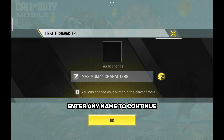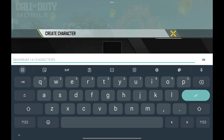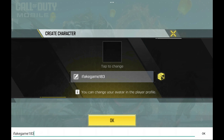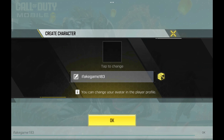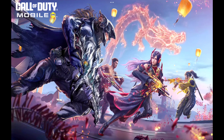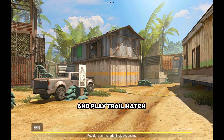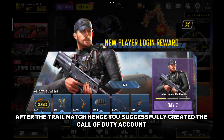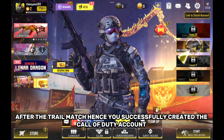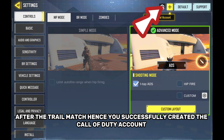Enter any name to continue and play the Trial Match. After the Trial Match, you have successfully created the Call of Duty Account.